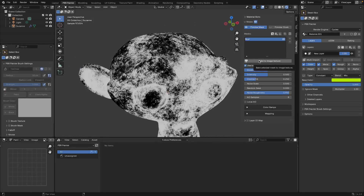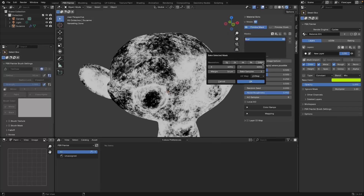If you want to use an edgewear or ambient occlusion mask in Eevee, you can click the bake button. We need to set up the resolution settings - I'll do 2K. The margin is just the margin around your UV islands, and you can generally leave that as is. I'll leave all other settings and click OK.